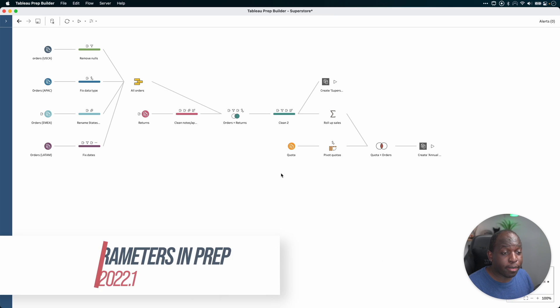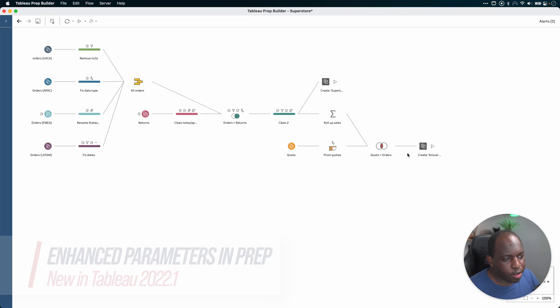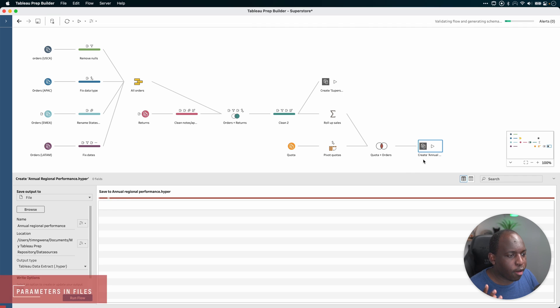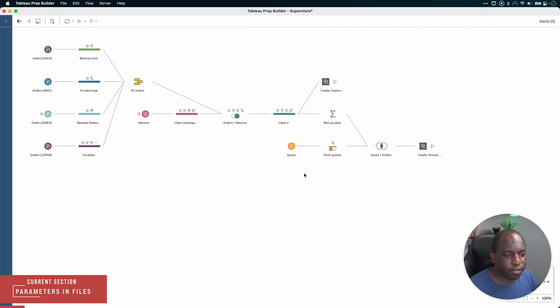In Tableau 22.1, Tableau has enhanced parameters even more. The first thing I'm going to show you is you can now add parameters to the output of a file.